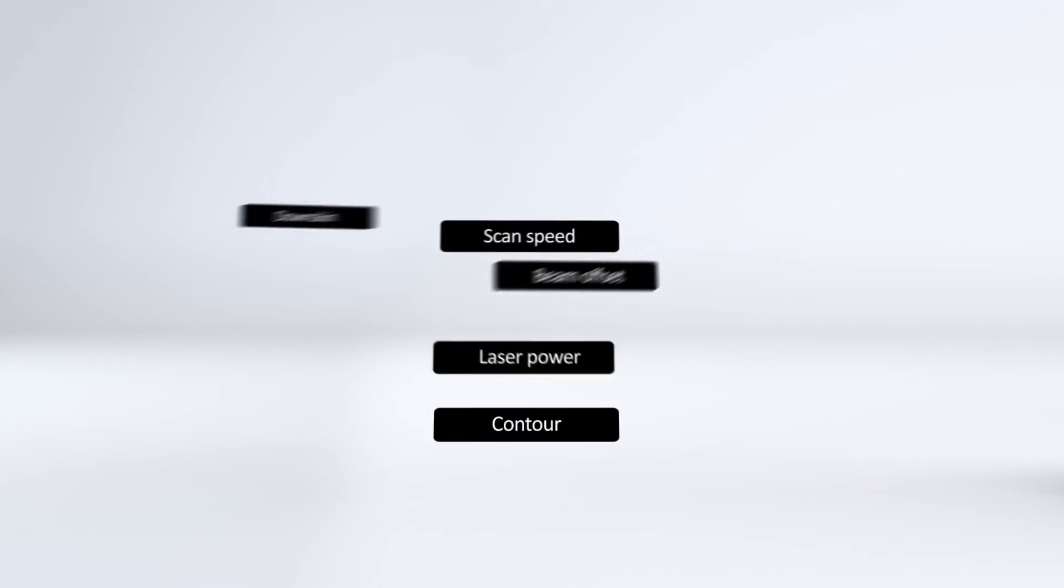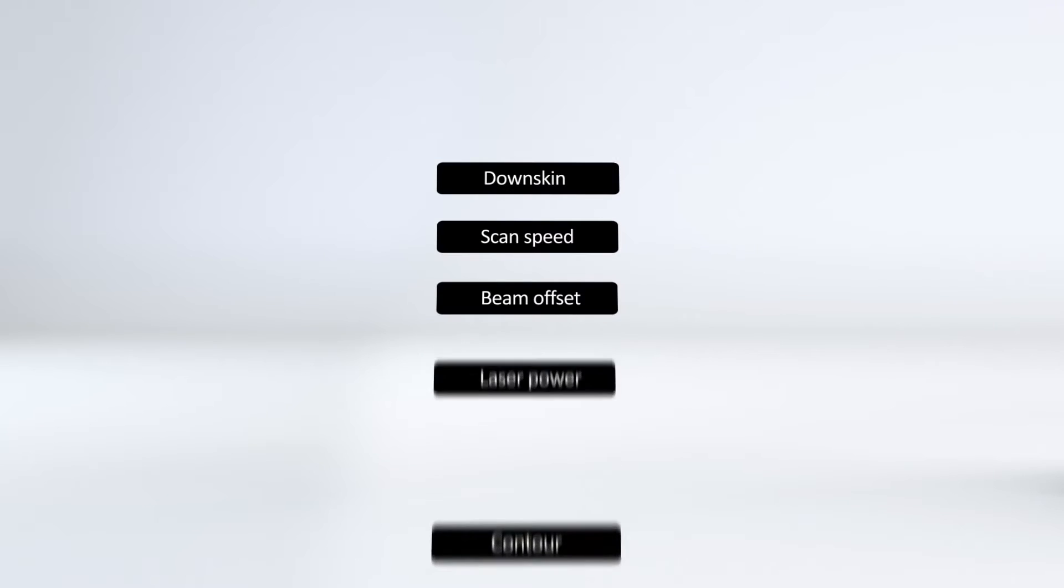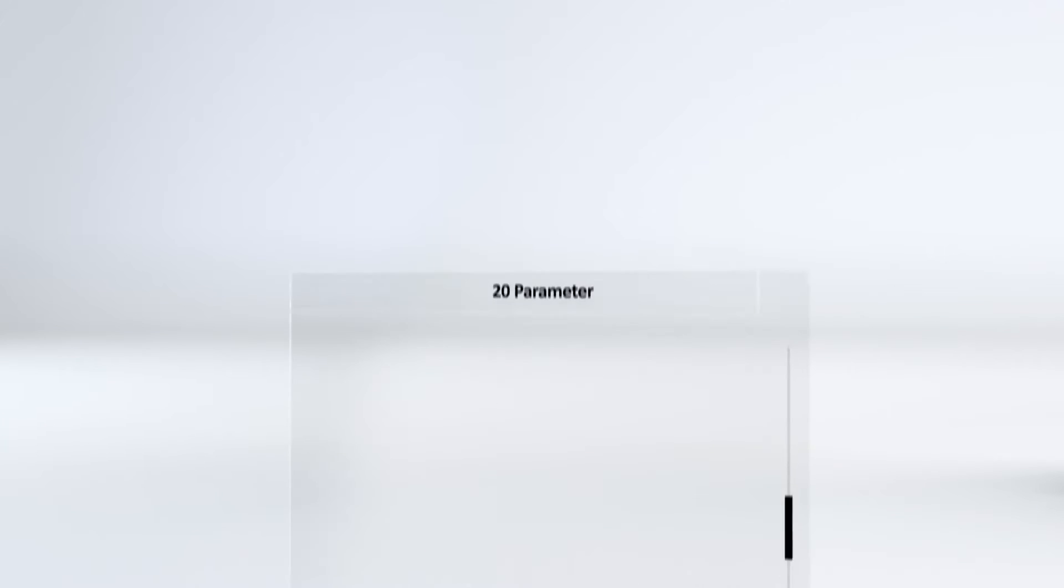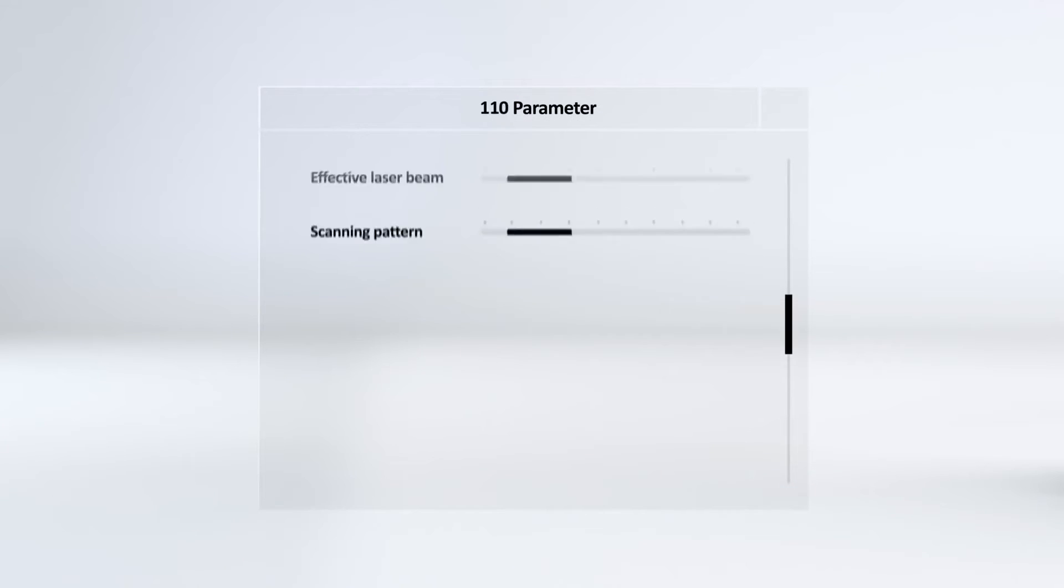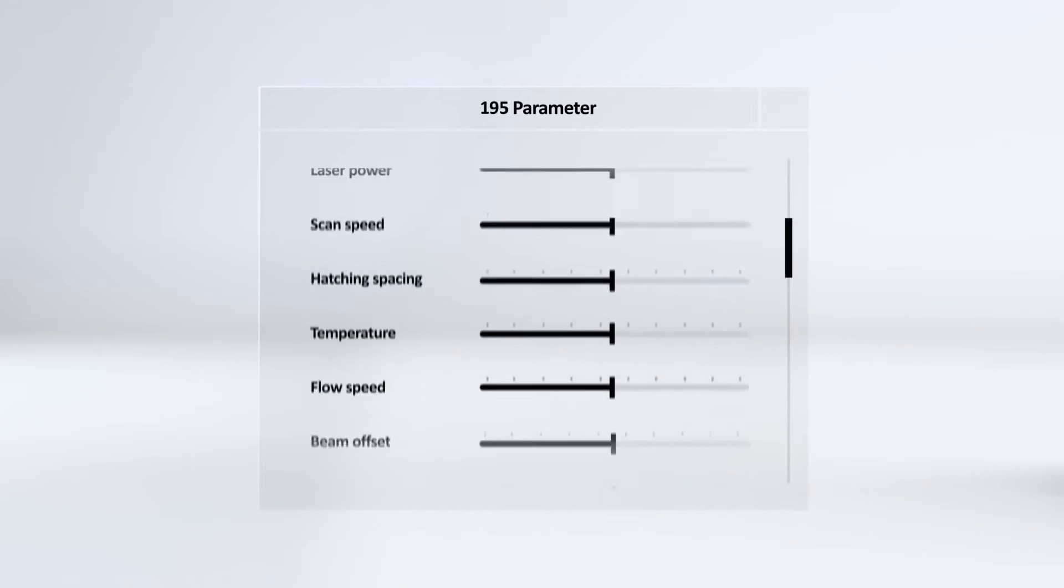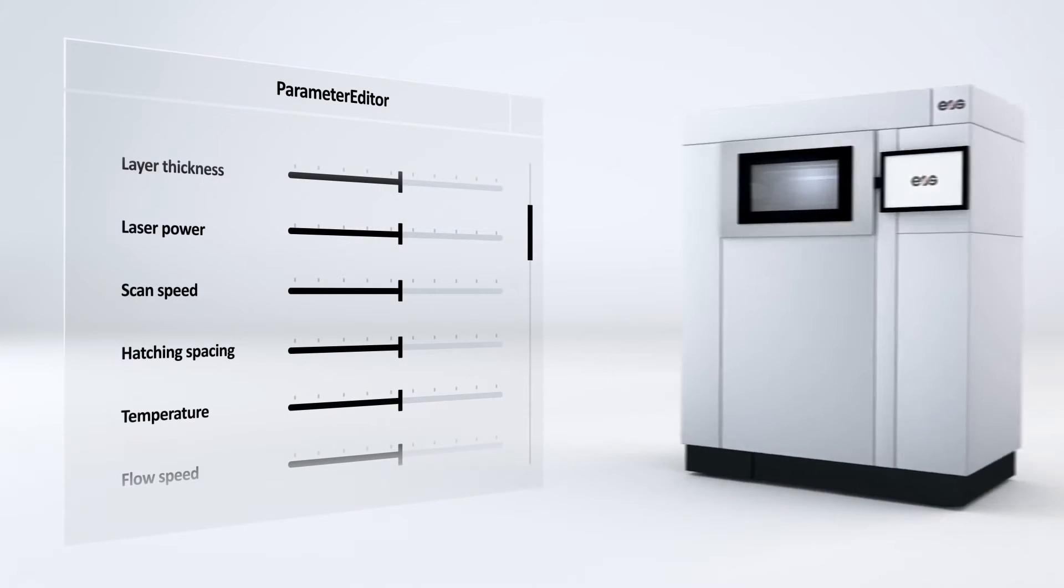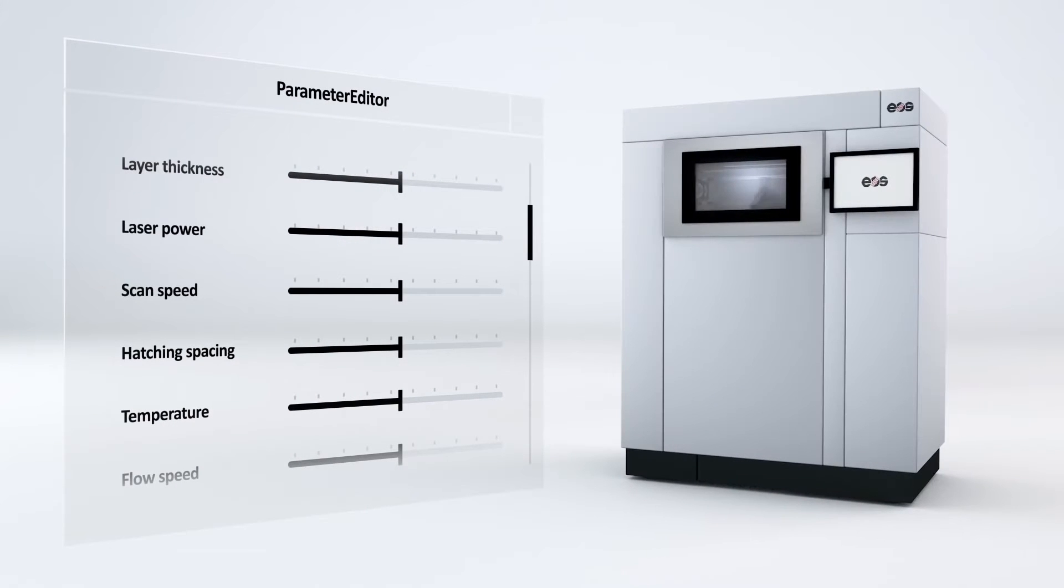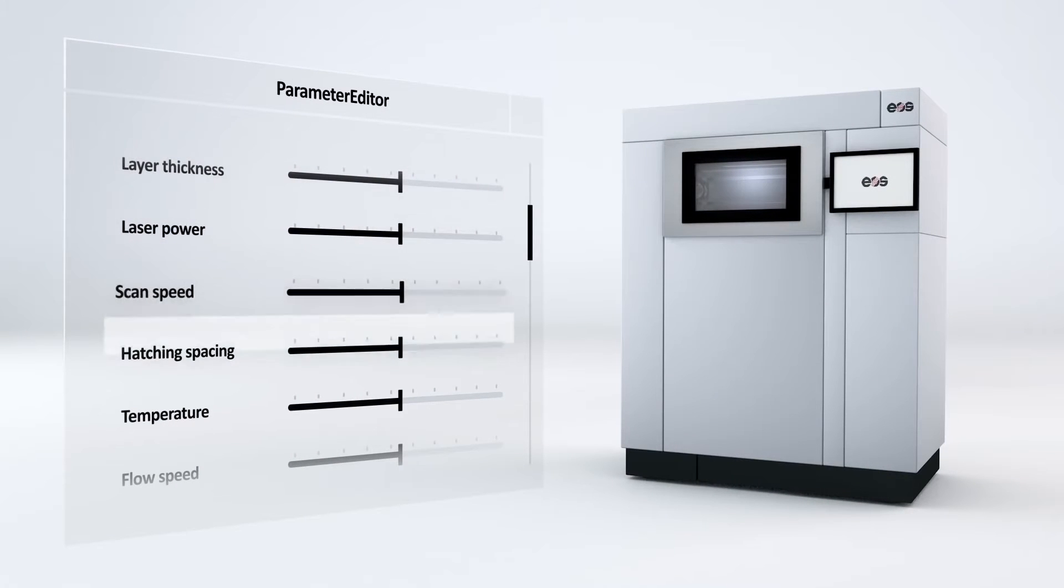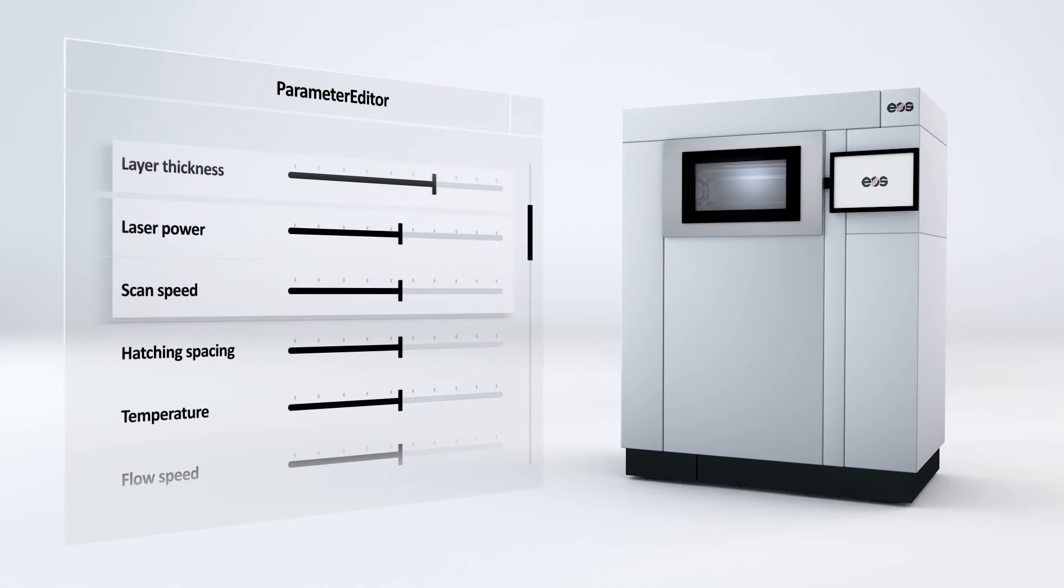At EOS, we ensure that the degree of complexity remains at a manageable level with the EOS parameter editor. EOS parameter sets allow you to produce standardized parts with qualified properties.